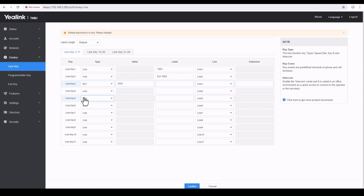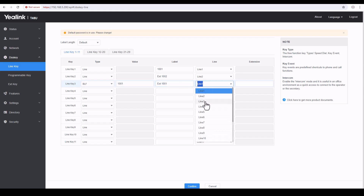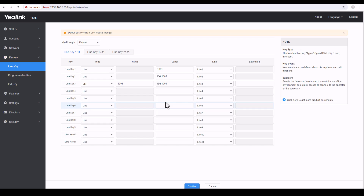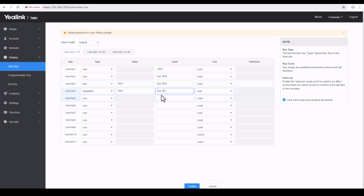There are many features available on this phone. Even without an expansion module you can configure up to 29 line keys. I configured 1001 with the name 'Extension 1001' for line 3, then clicked Confirm. You can see it on the phone now. I'm also configuring a speed dial for 1000 — I'll call it 'Speed Dial for 1000' — then click Confirm.